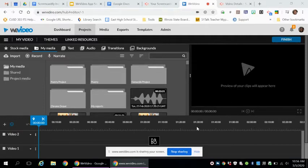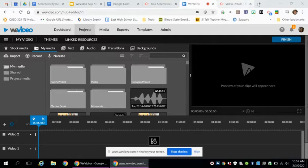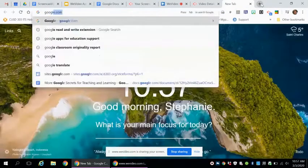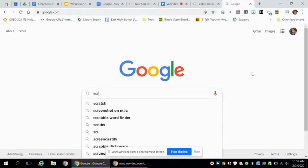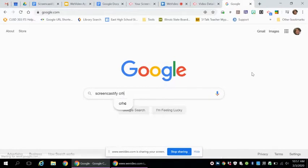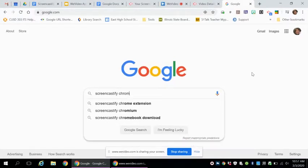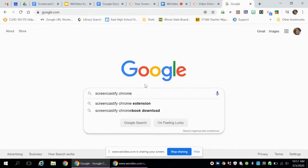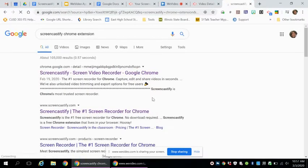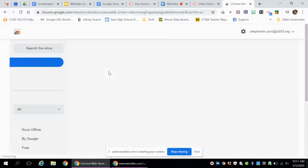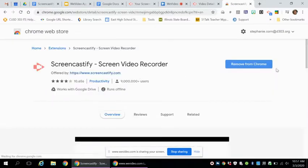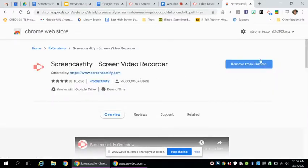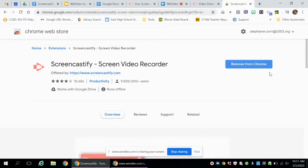If you do not have Screencastify on your Chrome extension yet, if you go to Google and then just type in Screencastify Chrome extension, it will be the first thing that pops up. If you click on it, it will give you the option of loading it. If you already have it, you would see remove from Chrome.